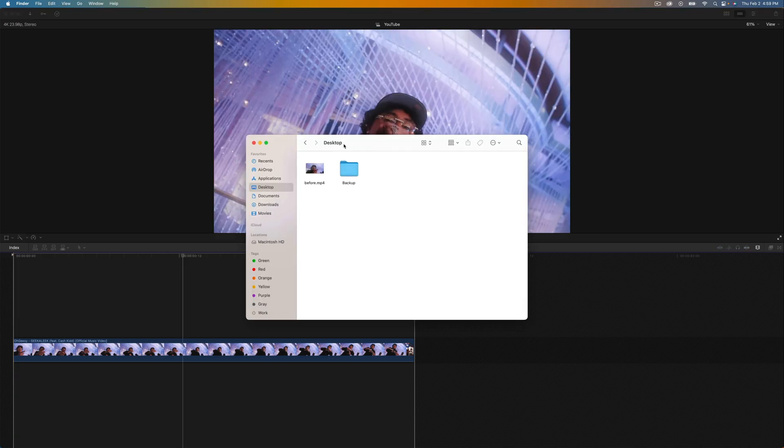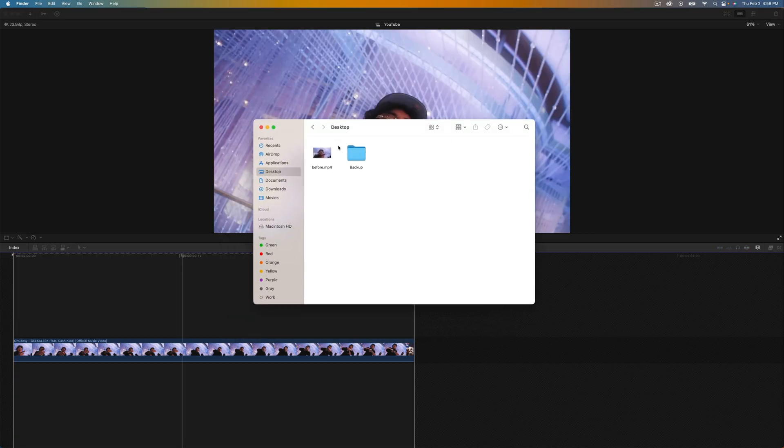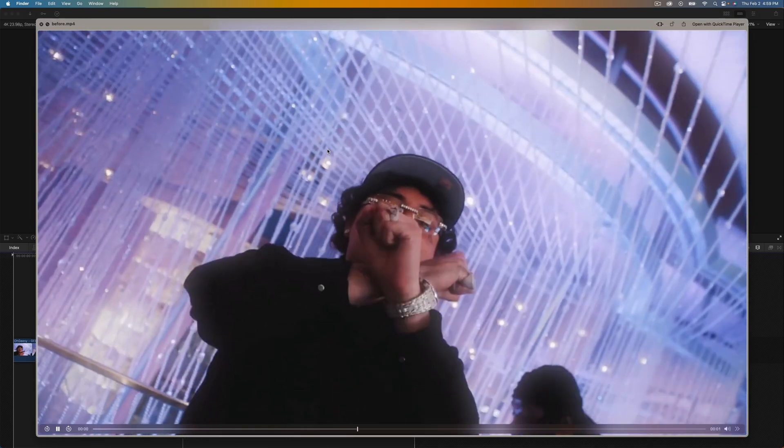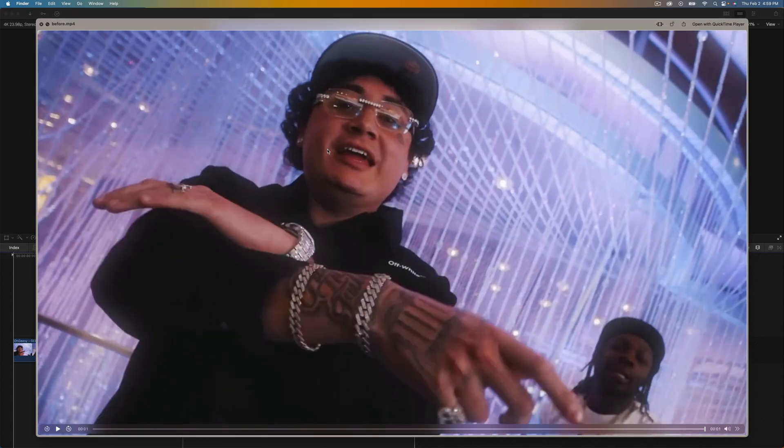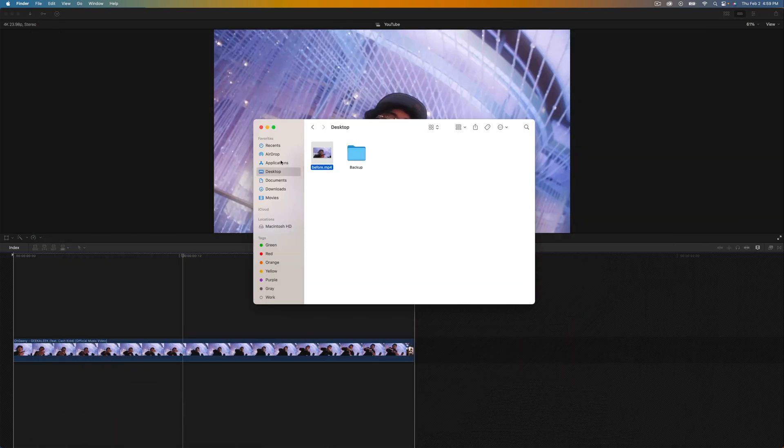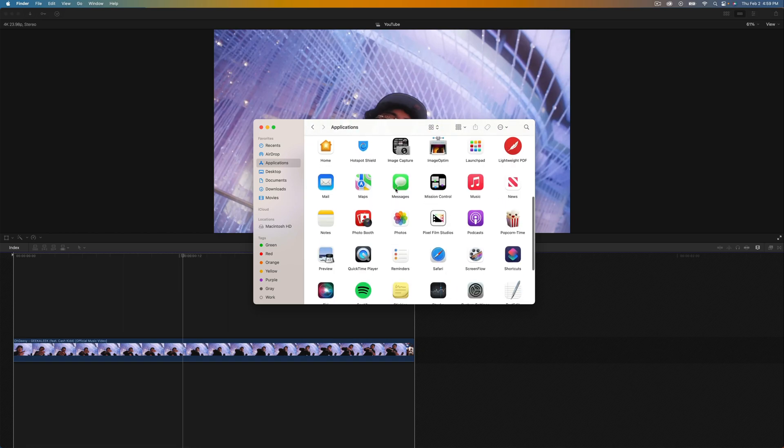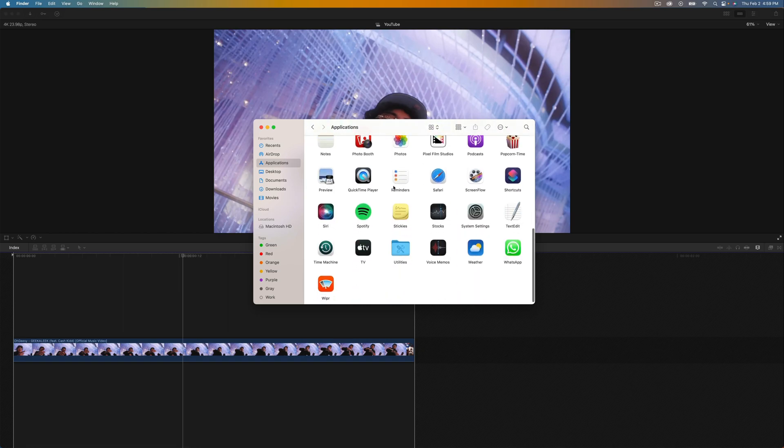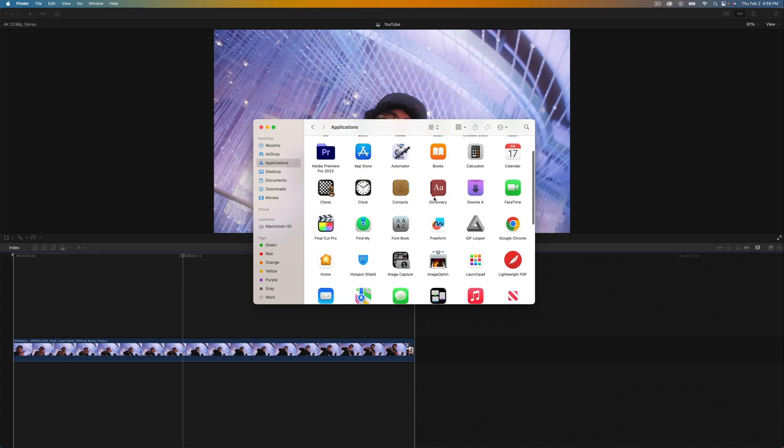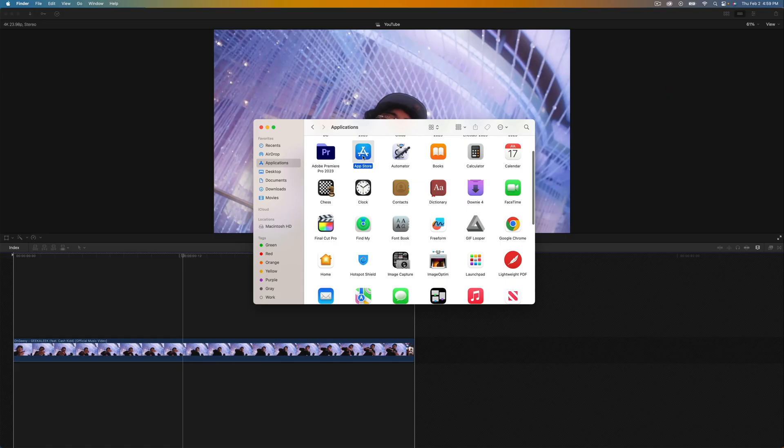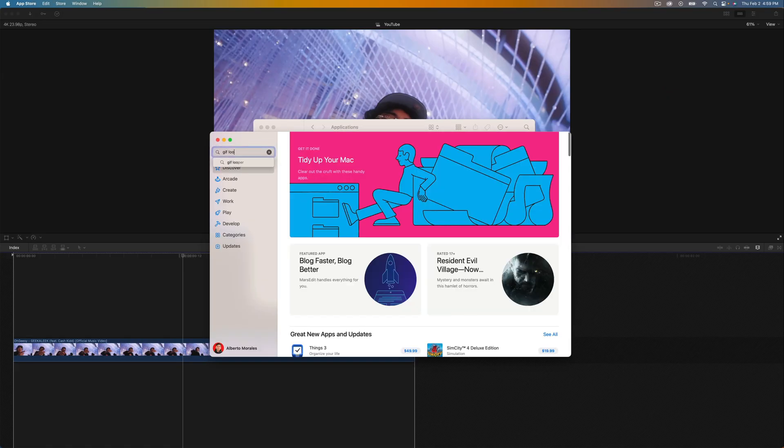Go to where you save the video, which is going to be this one. It's called before.mp4. If I just press space it's going to look something like this. We're going to install an app called GIF Looper. If I go into my applications, I'm going to go to GIF Looper. You can find this on the App Store on the Mac.